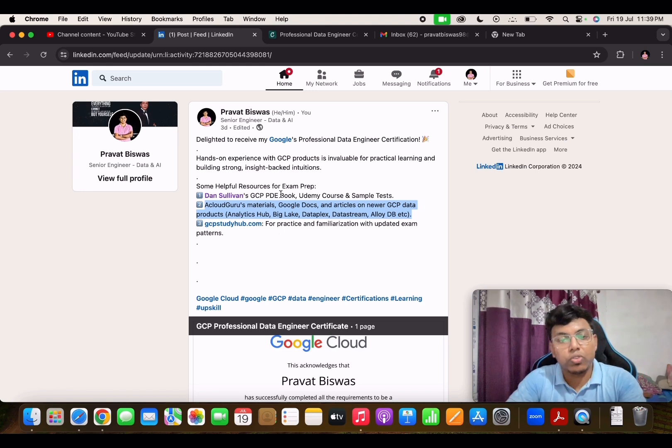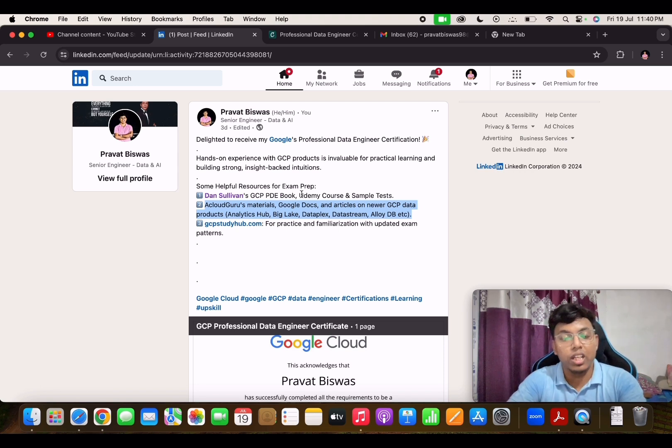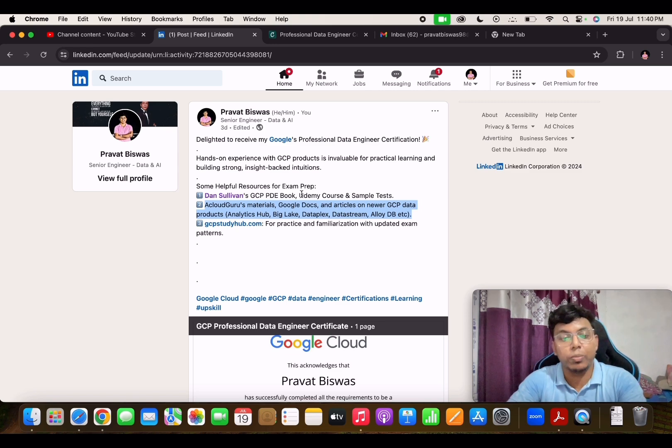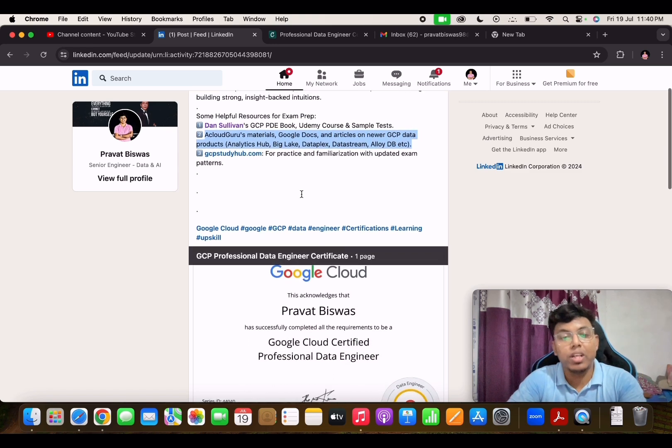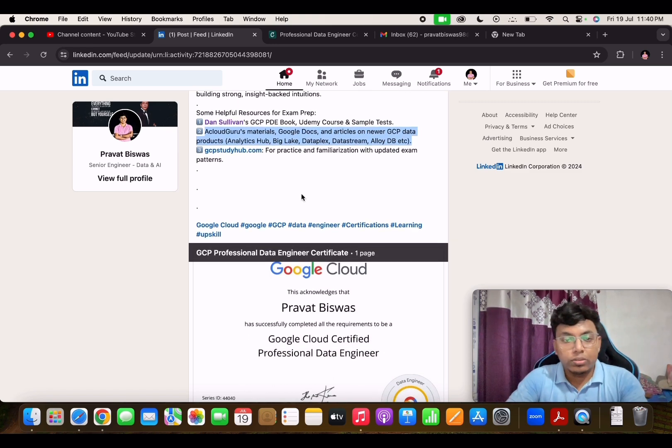if you can follow quickly and you have some experience of working with GCP products, then I feel it is very convenient to pass the exam.